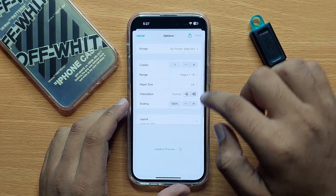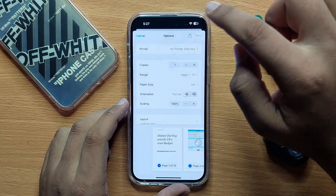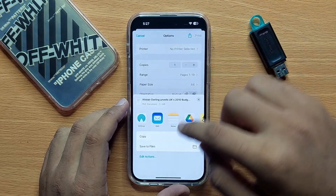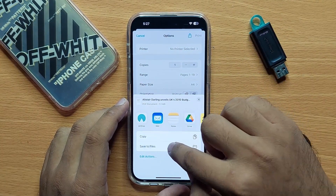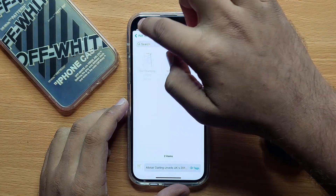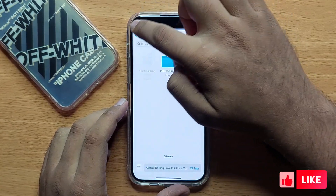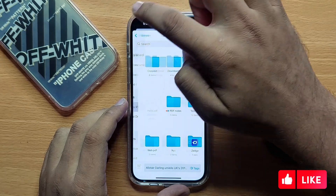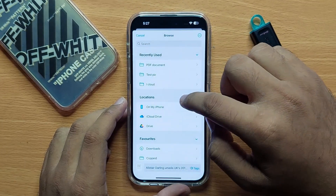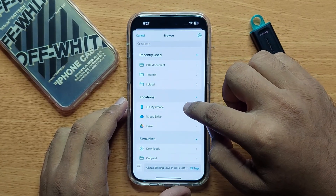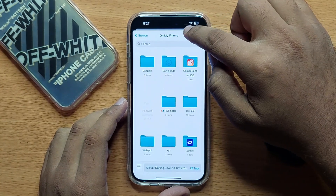Now again click on the share button, then click on save to files. Click the back key and select the folder where you want to download the file. You can also create a new folder.